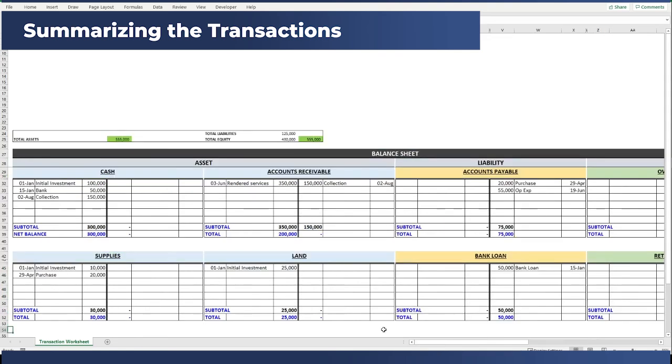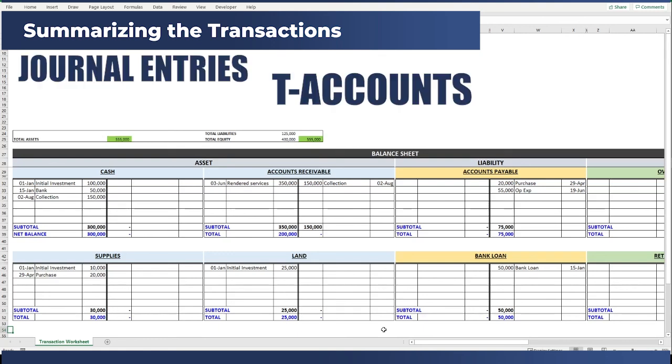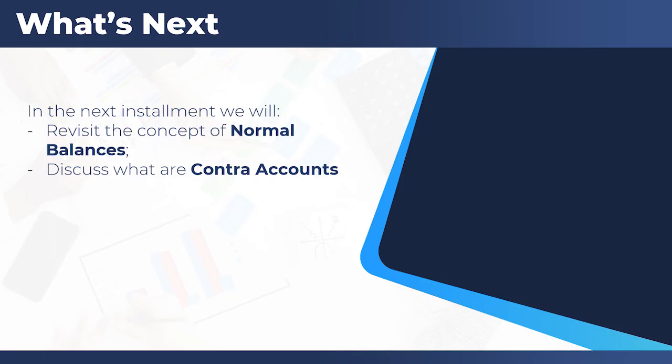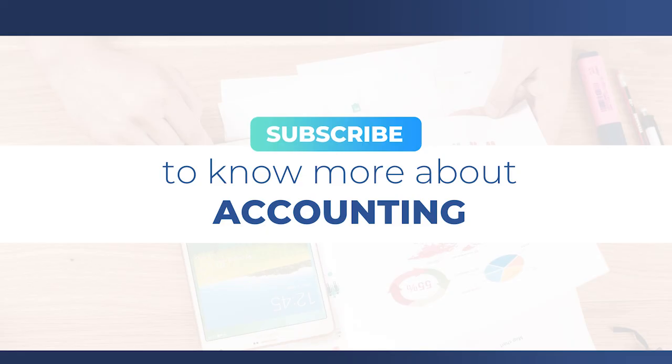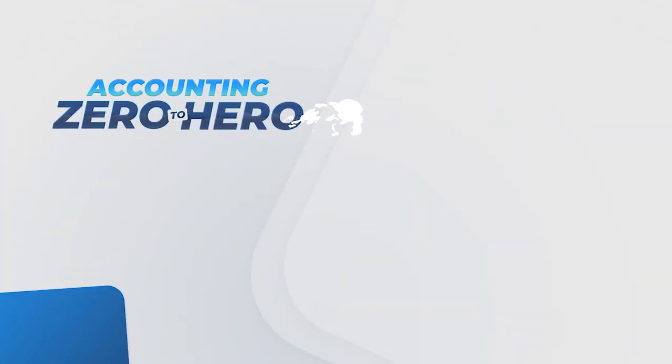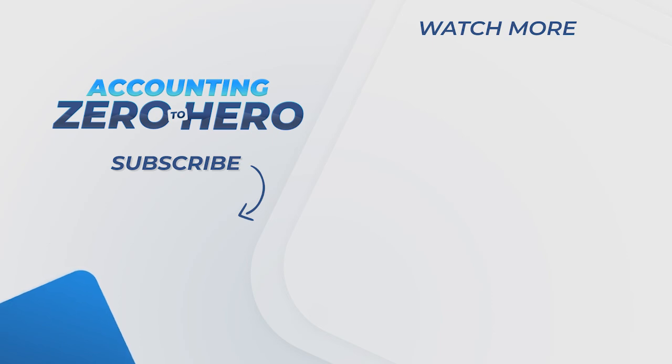I hope that through this worksheet and through the examples I have given, you will be able to visualize how the T-accounts are contributing to the summarization concept of accounting from the journal entries to the T-accounts to the trial balance. In the next videos, we will cap off the discussion on the double-entry system by revisiting the concepts of normal balances and contra-accounts in the trial balance. I hope you learned something from this video. If you want to see more similar content, don't forget to subscribe and click the notification bell. See you!